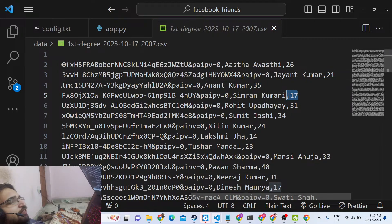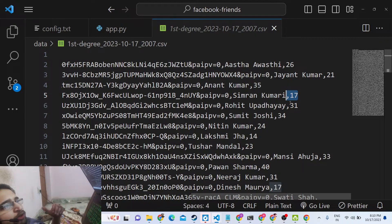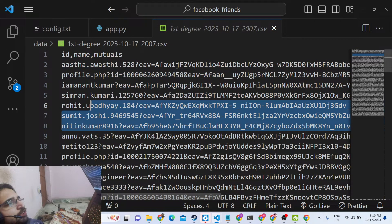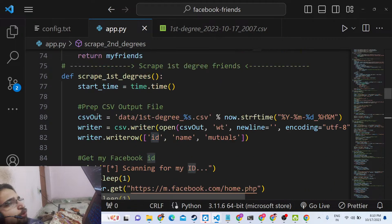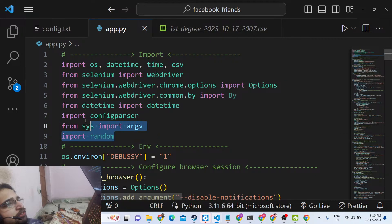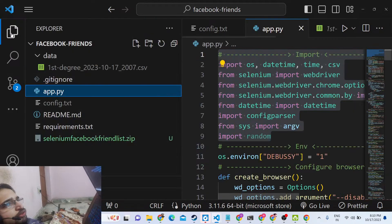You don't need any API key for this. We are using the Facebook API in the background to make calls and retrieve the information, and we are also using the Selenium web scraping module inside Python to drive the browser.